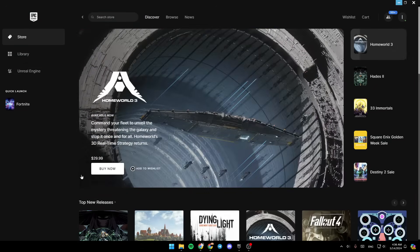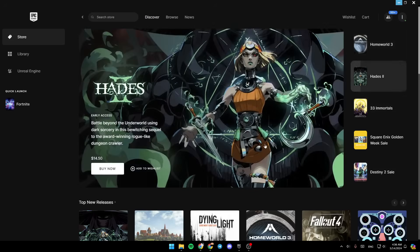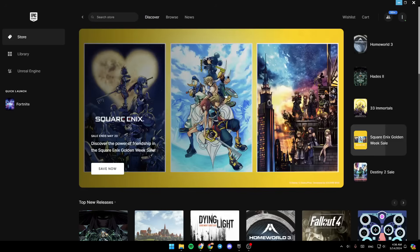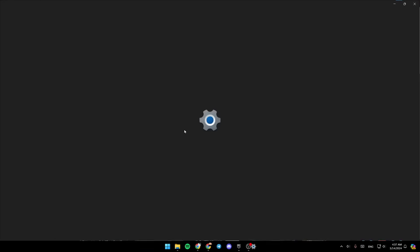As you can see guys, I'm going to open the Epic Games launcher, and this is how the homepage looks like. So basically guys, if you get this error, you might have an internet problem, so just go ahead and click on settings.